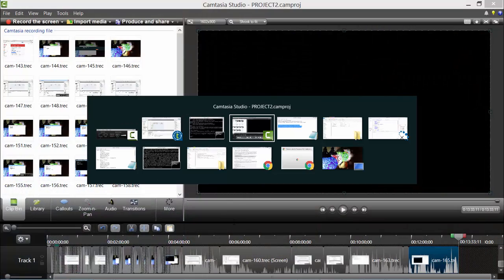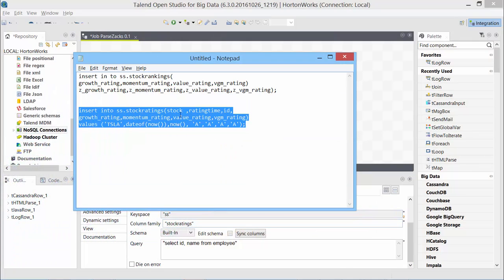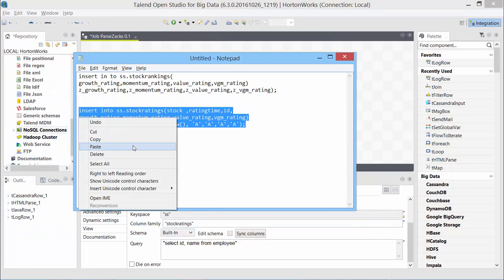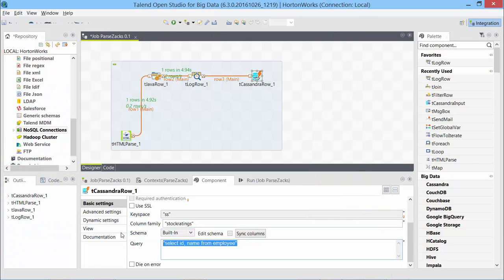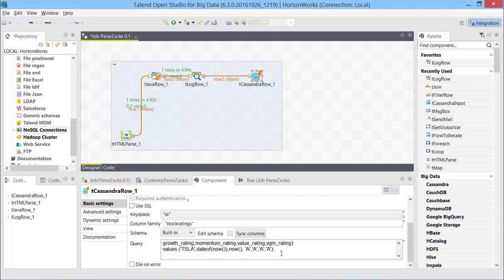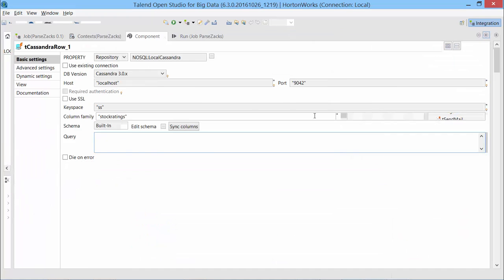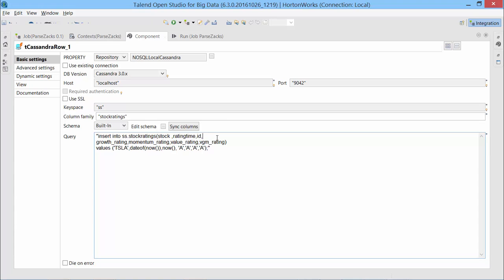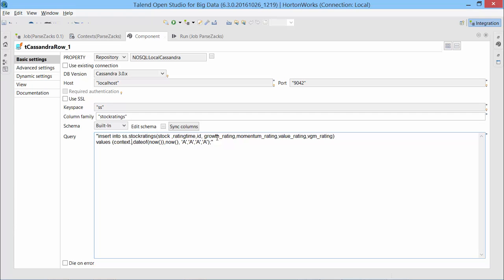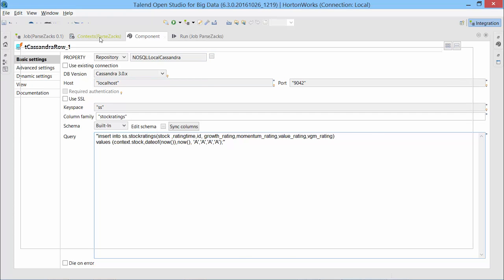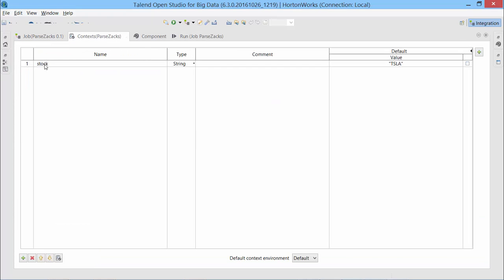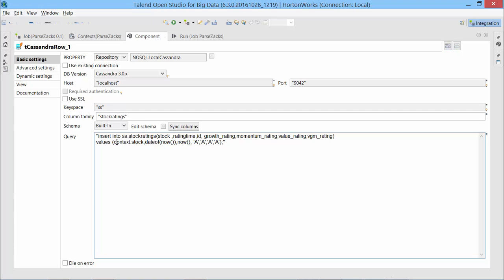And then I will have to use our insert statement that we just created here and make a couple of changes on top of that. If you saw it was in a double quote. Let's put it in double quote. Just like how it was. And we will make the changes. Let me maximize this so that we have space to see everything. So those are the column names. These are the values. So instead of Tesla, I would use context.stock. Date of now remains same. Now remains same.